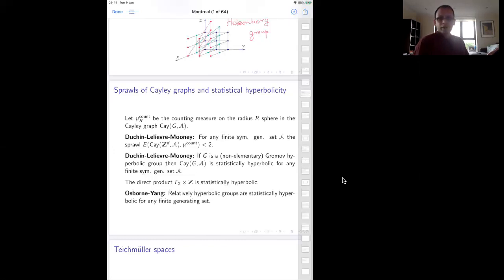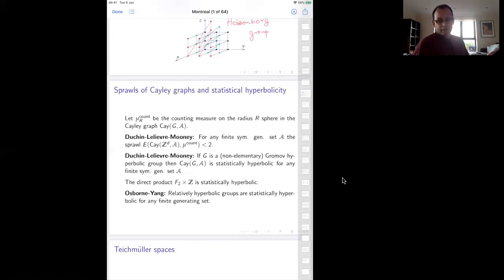They also proved that if you go to the other side — taking a Gromov hyperbolic group — then the Cayley graph of the Gromov hyperbolic group is actually statistically hyperbolic for any generating set, which is kind of satisfying. So we know that Gromov hyperbolic certainly implies statistically hyperbolic.